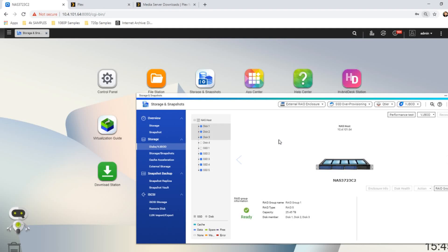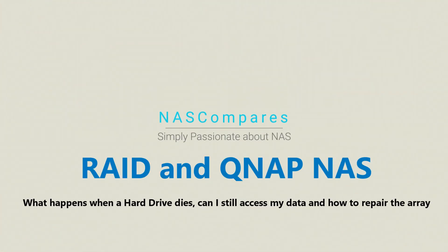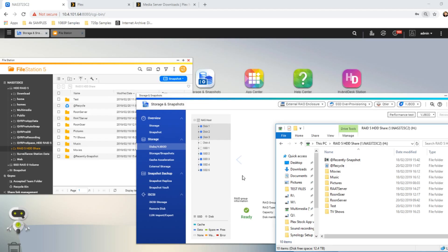So without further ado and rather unceremoniously, let's remove one of the drives from this NAS. Hello and welcome back. Today I'm going to do a very quick video to show you guys what exactly happens when a drive dies inside your QNAP NAS.